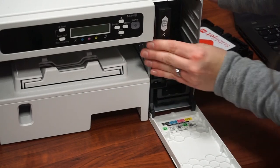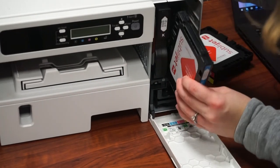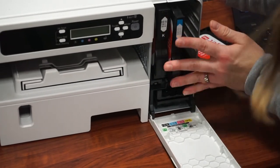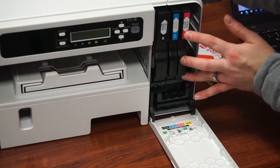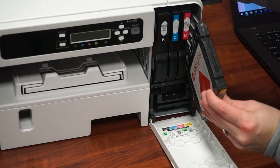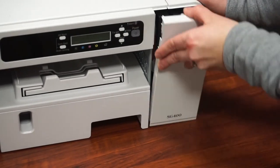Next we're going to install our ink. You've received four ink cartridges: cyan, magenta, yellow, and black. At this time you're going to install them into your printer and shut the cover.